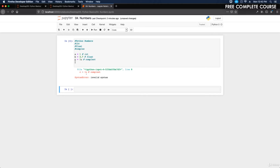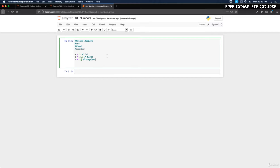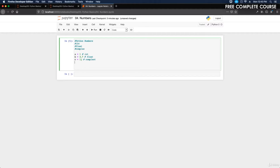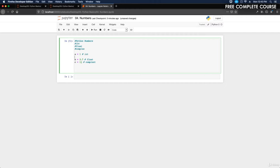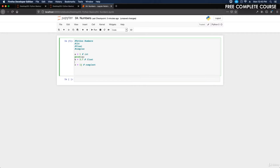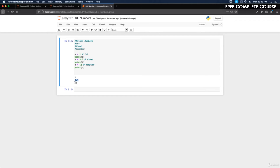We got an error on line 8. We know why — we're supposed to use j for complex and I used a different letter. Let me fix that. Now it's not going to print anything because we didn't add print statements. So let's go back up and where we have integer, let's print a, where we have float, let's print b, and where we have complex, print c. Now let's run it — we have 1, 3.7, and 1j.